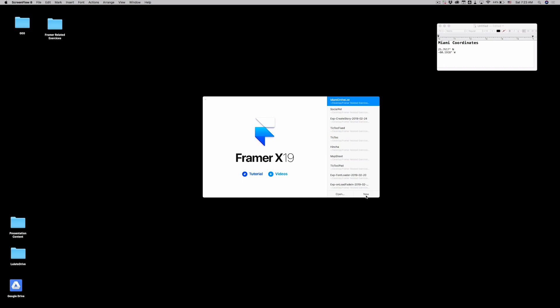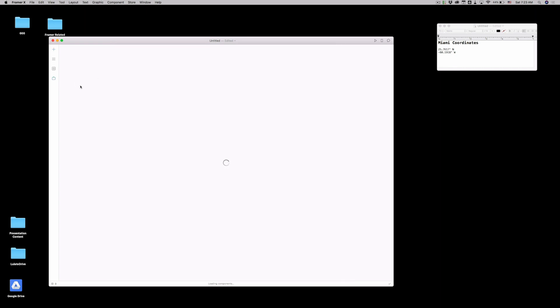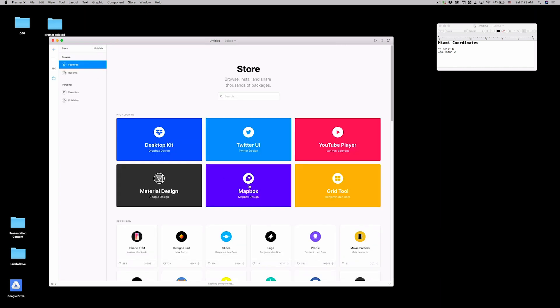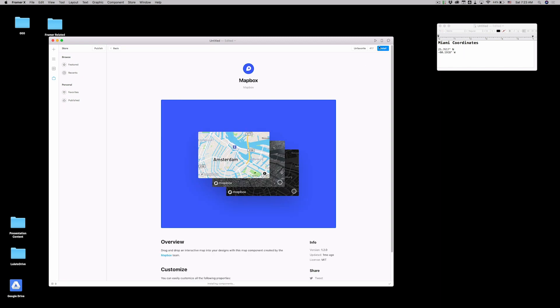So let's say you're trying to build a new map application. You probably go to the store, download your Mapbox.